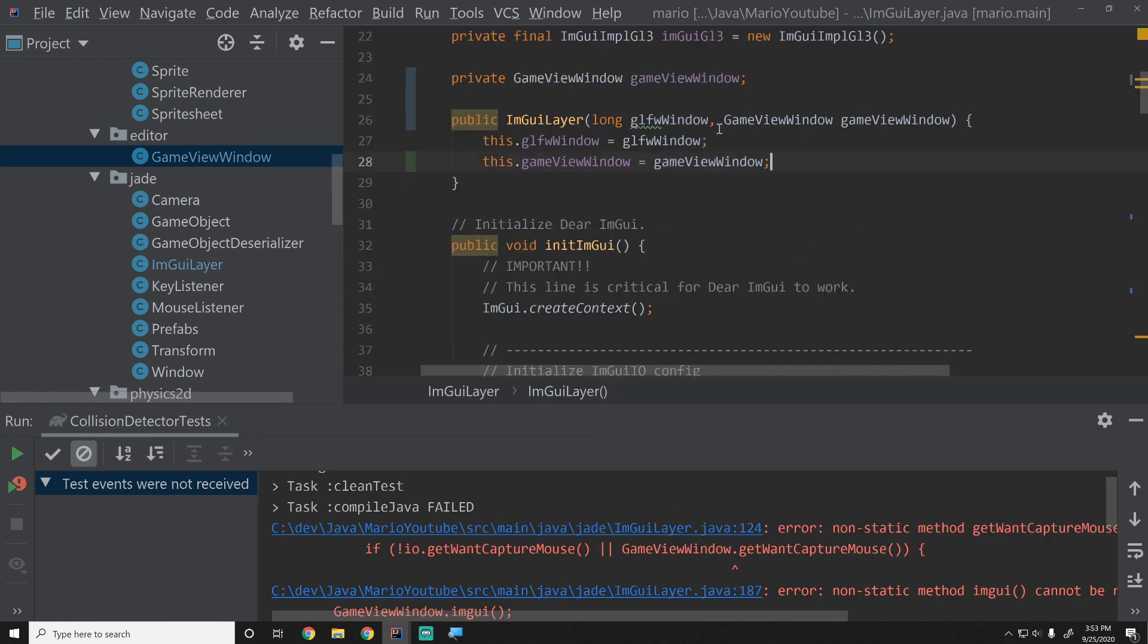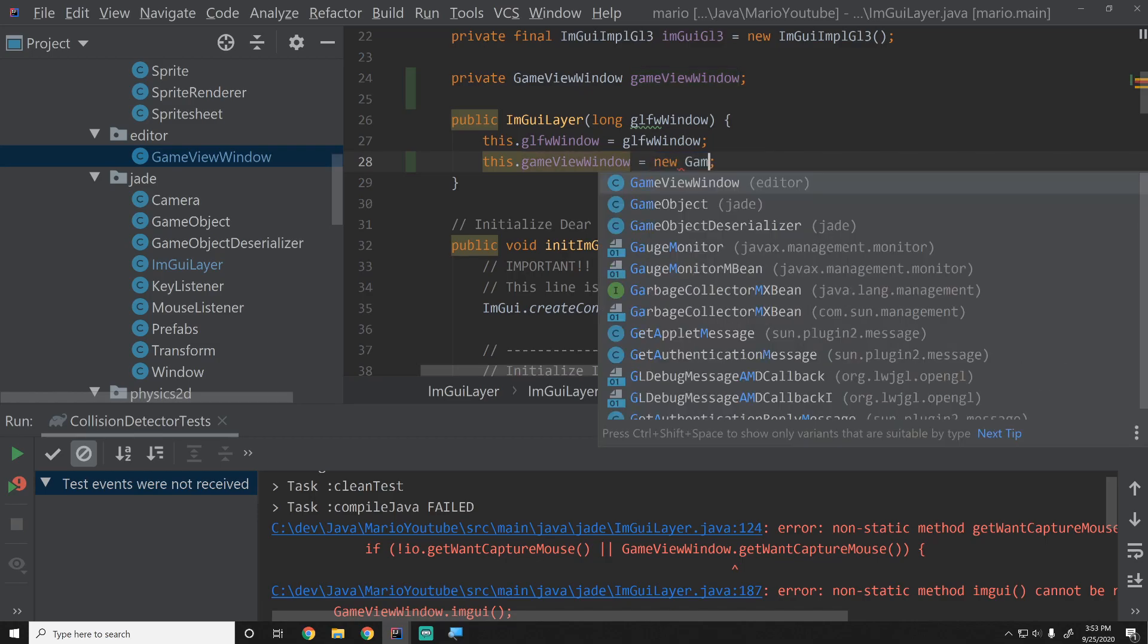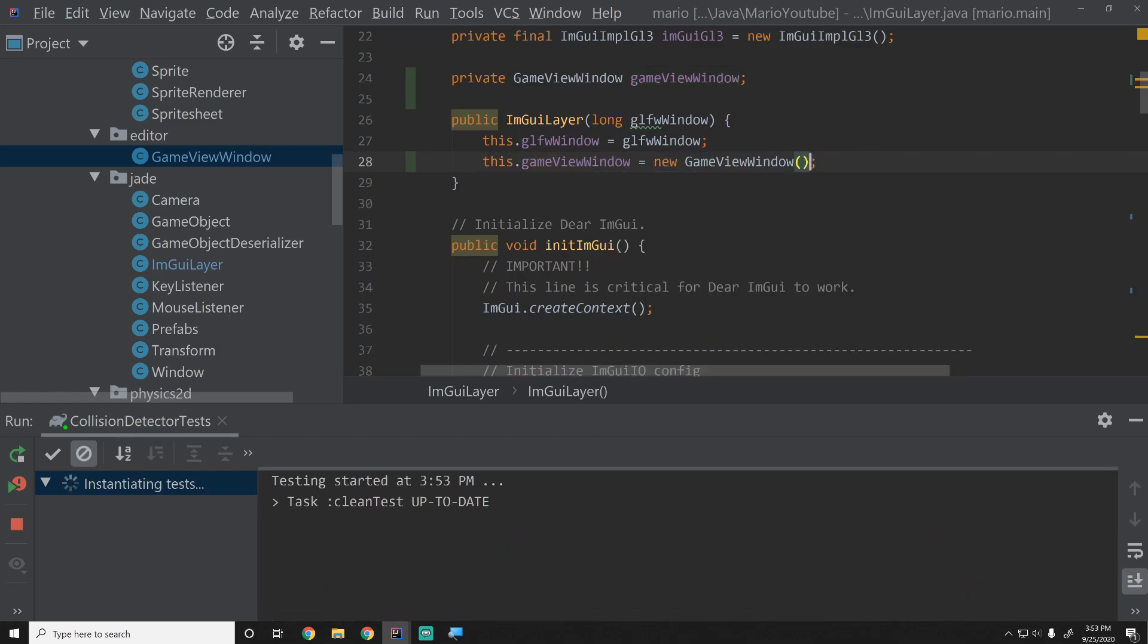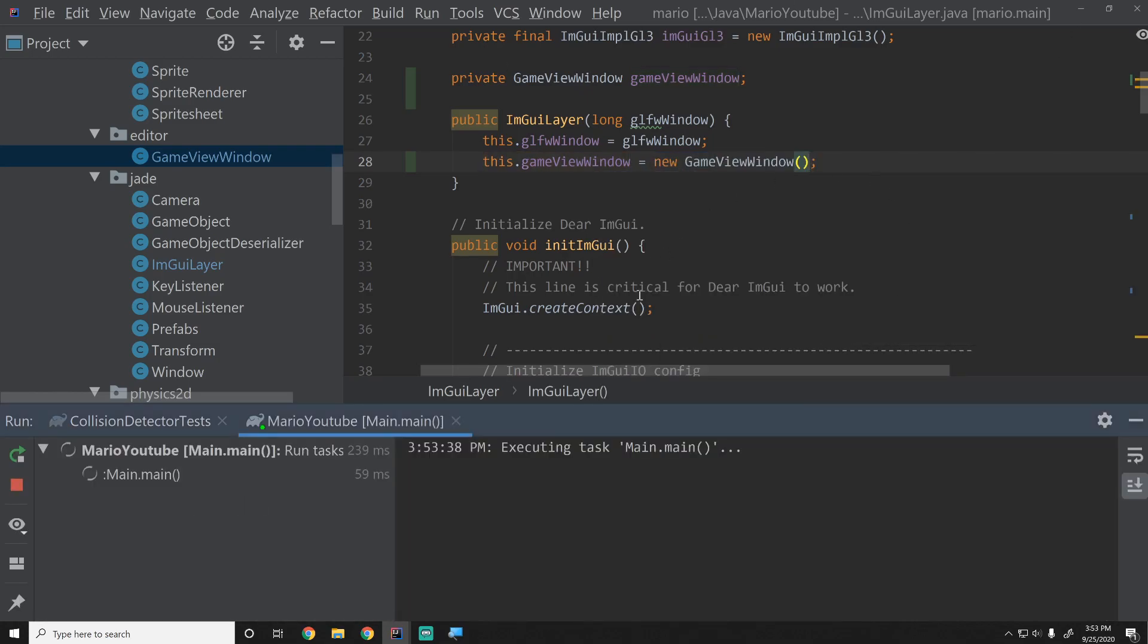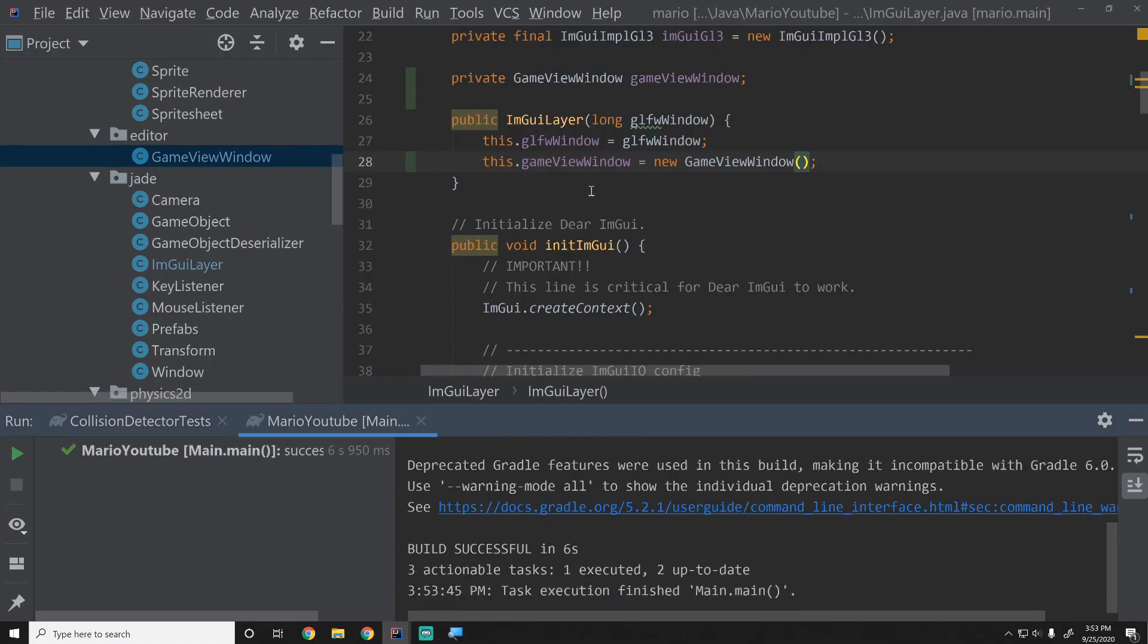Actually, do we even need to do that? No, we really don't need to do that. We can just say this is just a new GameViewWindow because it's a parameter list constructor. We'll create that dependency directly in there and then you'll see we compile with no problem and everything works the same as it was just a second ago.